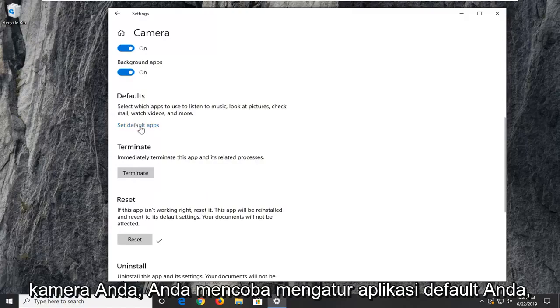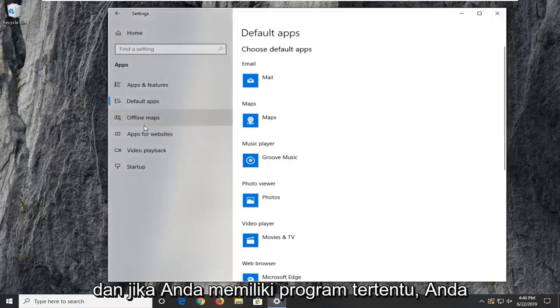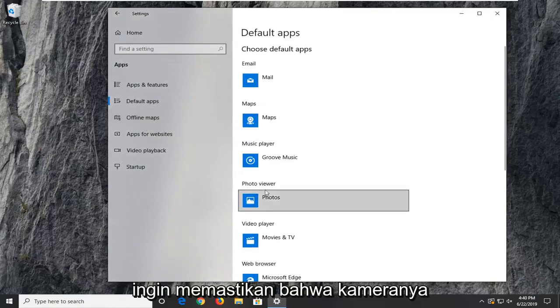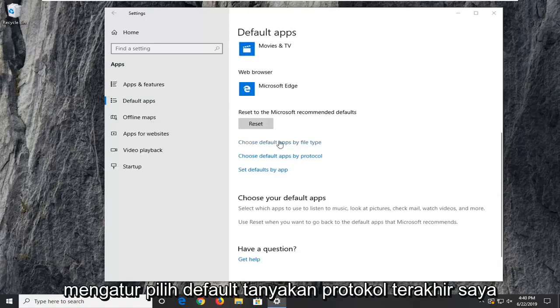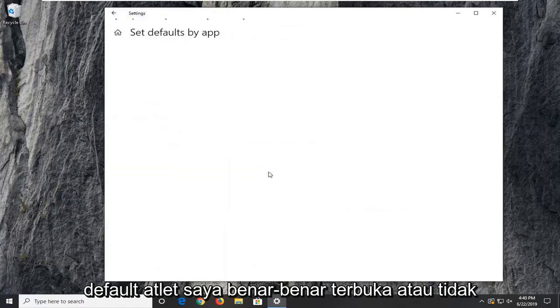Click on that hyperlink right there. If you have a certain program, you want to make sure that the camera is being synced up to it properly. You can choose default apps by file protocol as well as by file type. If we set defaults by app, if you actually open it up and have Skype or what not, you could actually set it to use your camera.